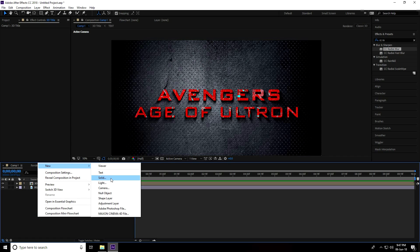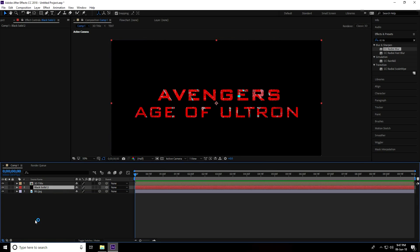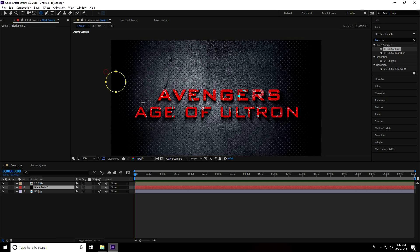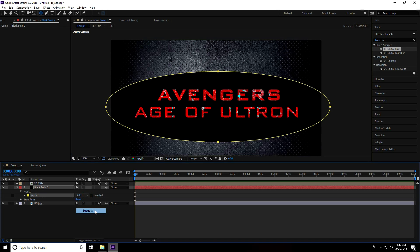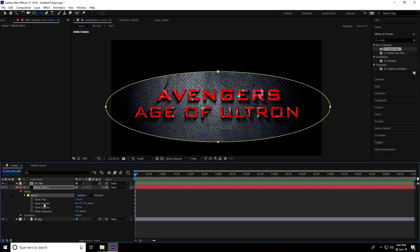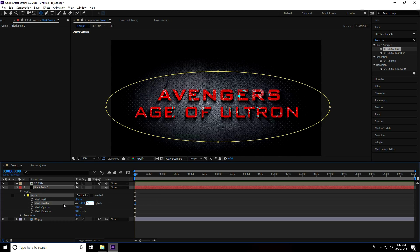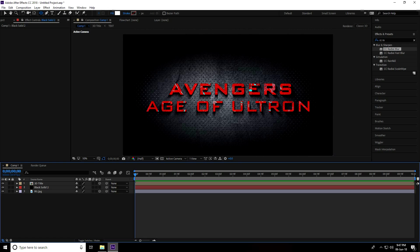Create a new solid layer for the background — name it 'Background Solid 2' and press OK. Move it below and select the Ellipse tool to create a circle. Set the mask mode to Subtract, then increase the mask feather to 350.